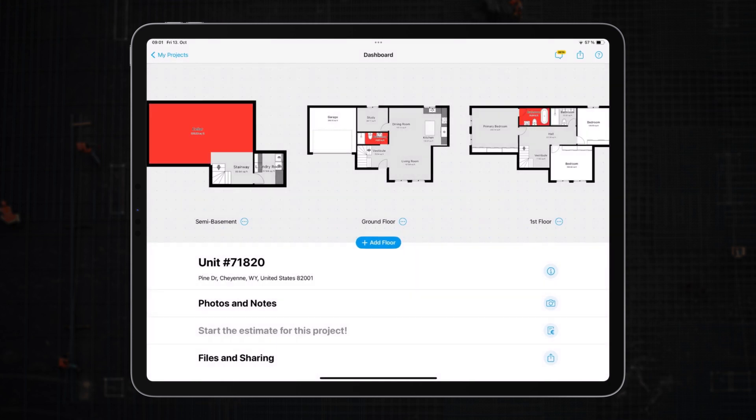For instance, rooms painted in red signify areas needing major renovations. Yellow could represent rooms that just need minor touch-ups. And those in green? They're already renovated and don't require further attention.